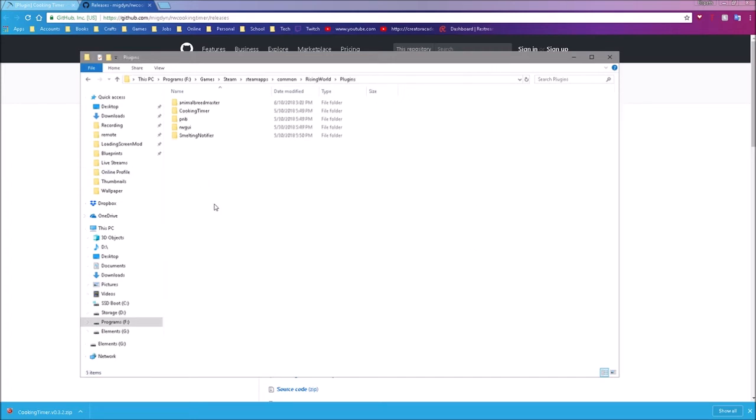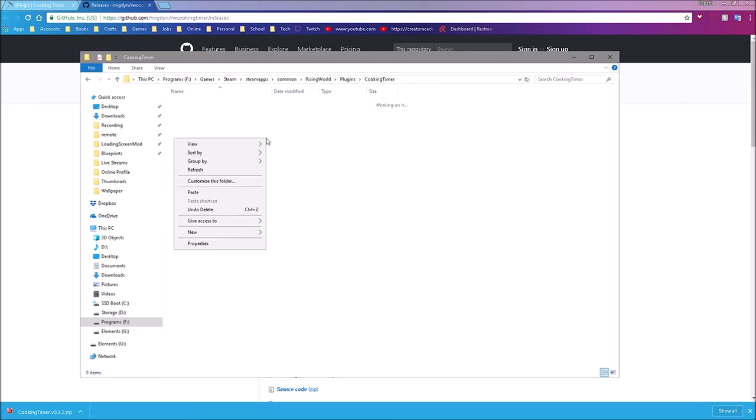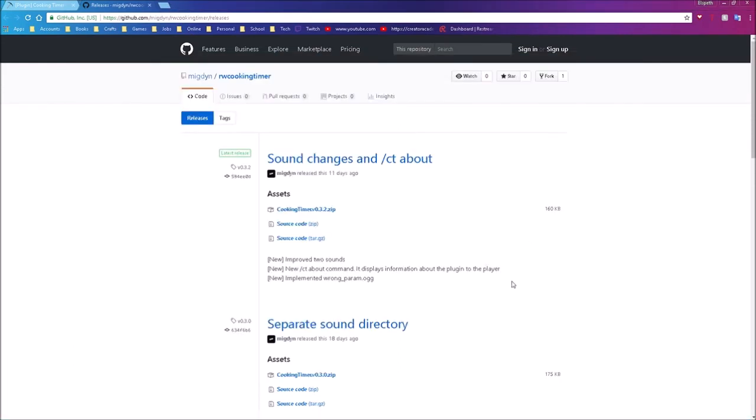Now I'm going to go into my plugins folder. I'm going to go into my cooking timer folder. I'm going to delete the old file. Then I'm going to right click and I'm going to paste in the new file. I have now installed a plugin in Rising World. It really is as simple as that.